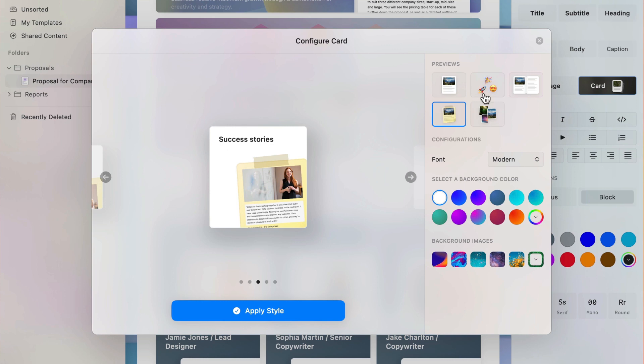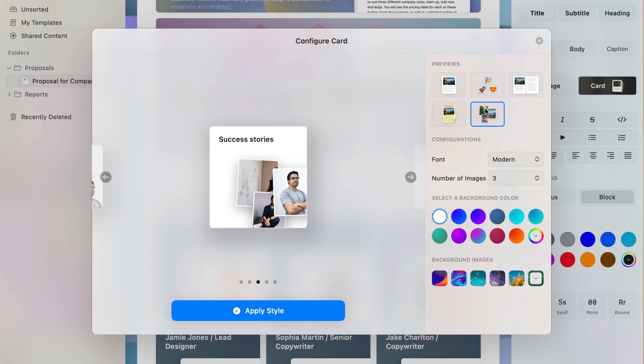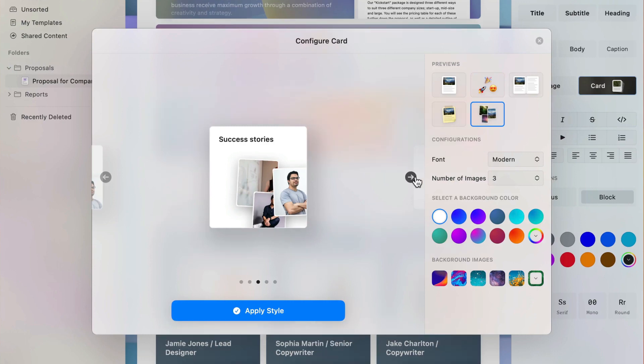The emoji cloud lets you choose a more expressive identity for your card, and the image collage takes the first three images inside your document, including a header image, to create a more visual preview.